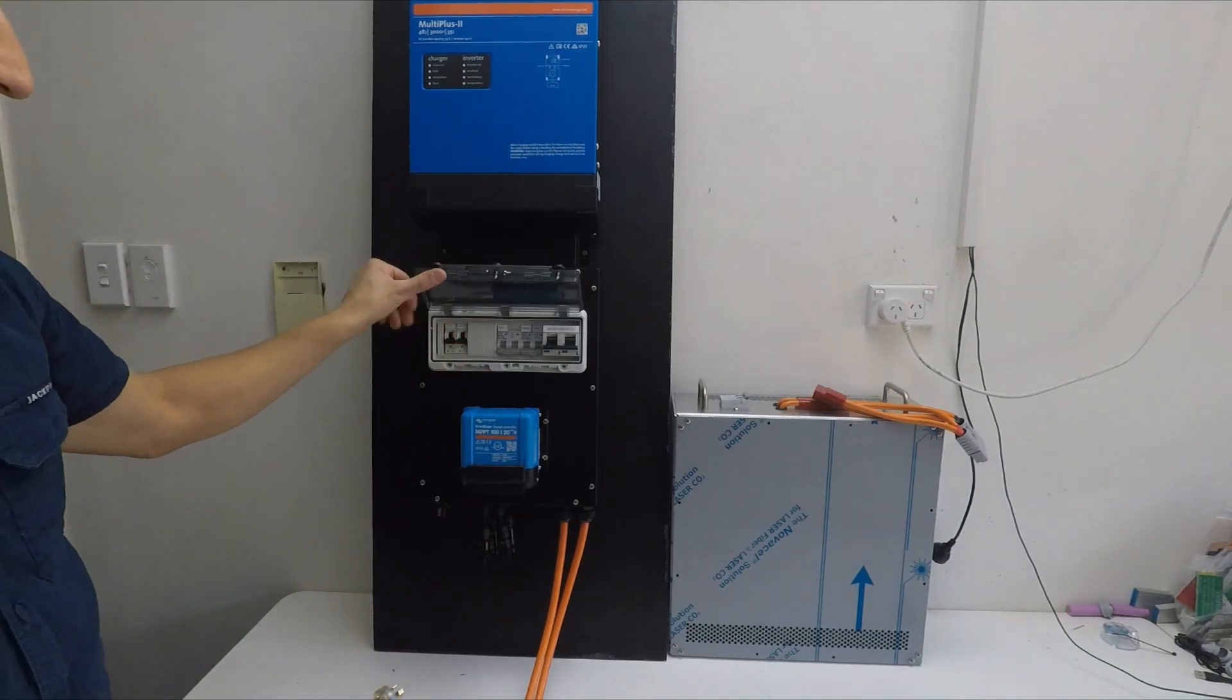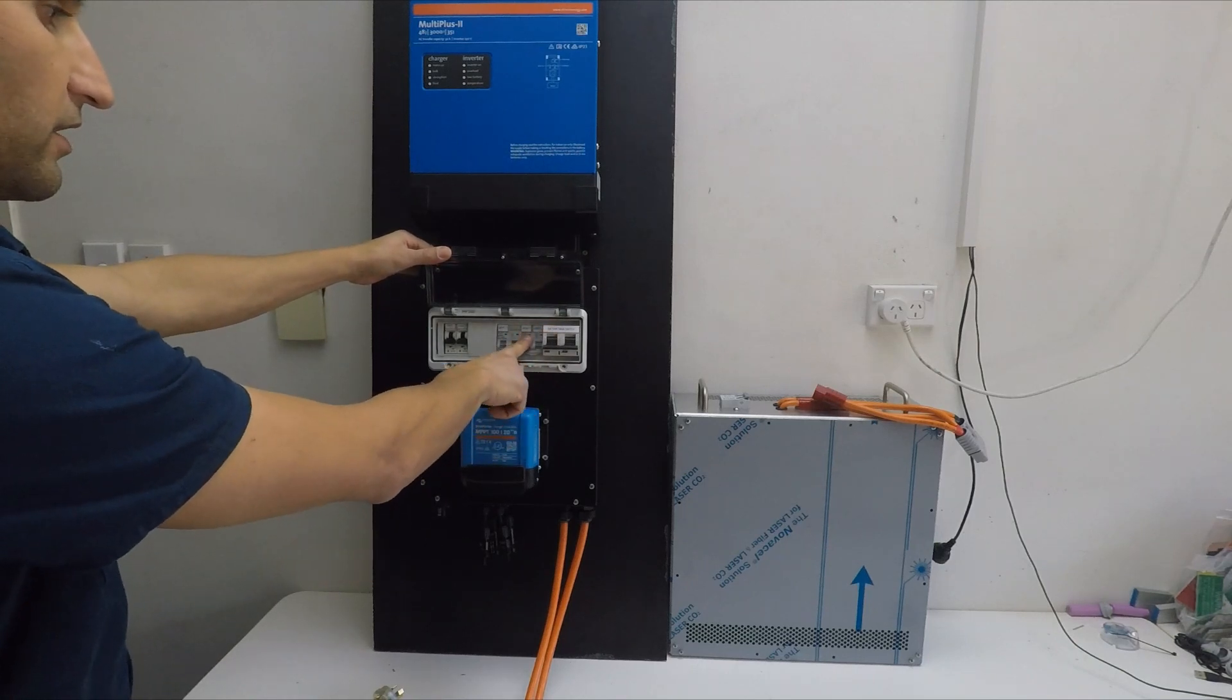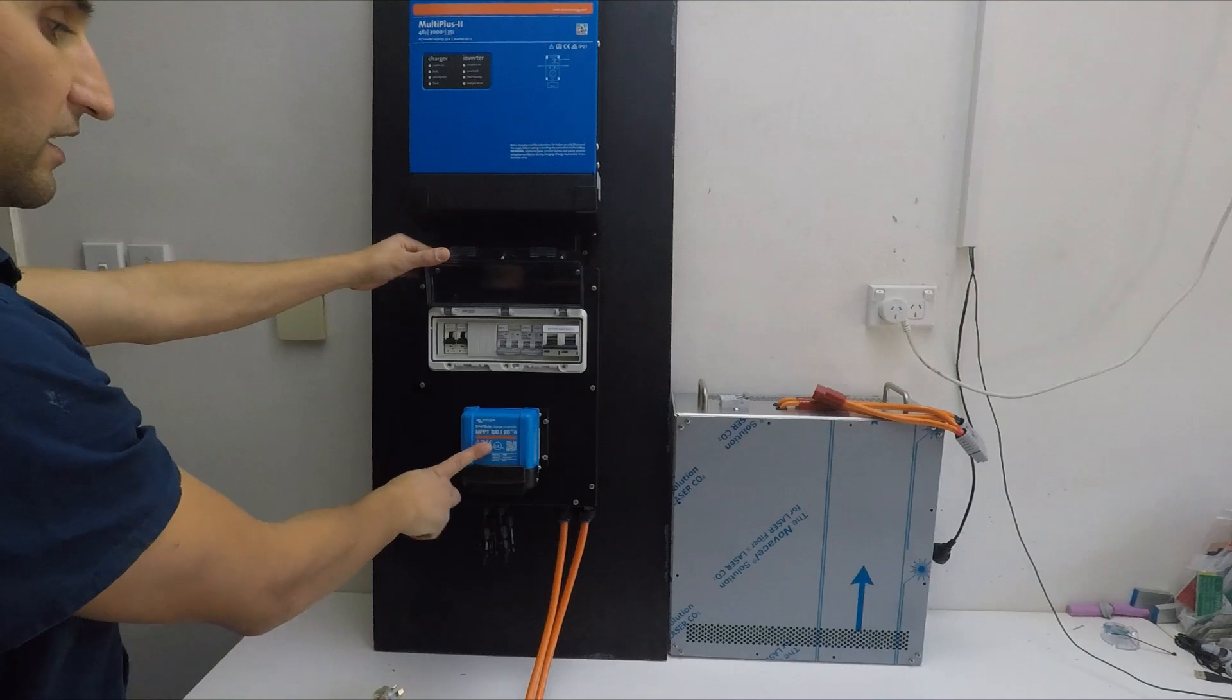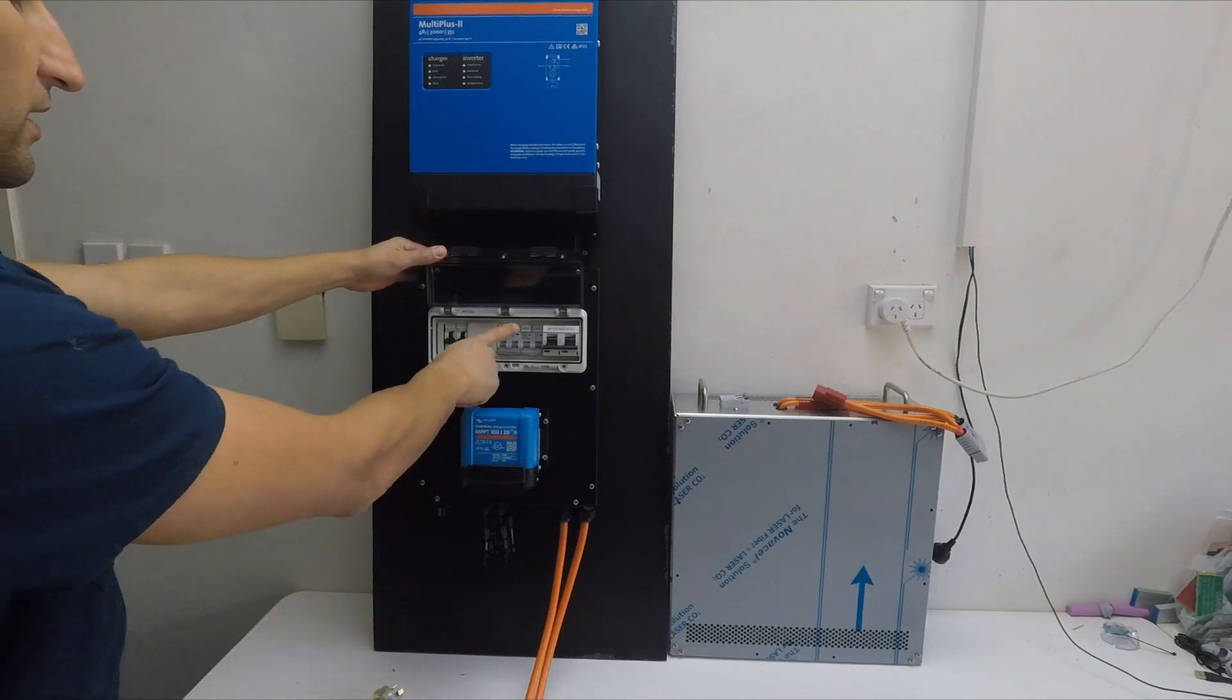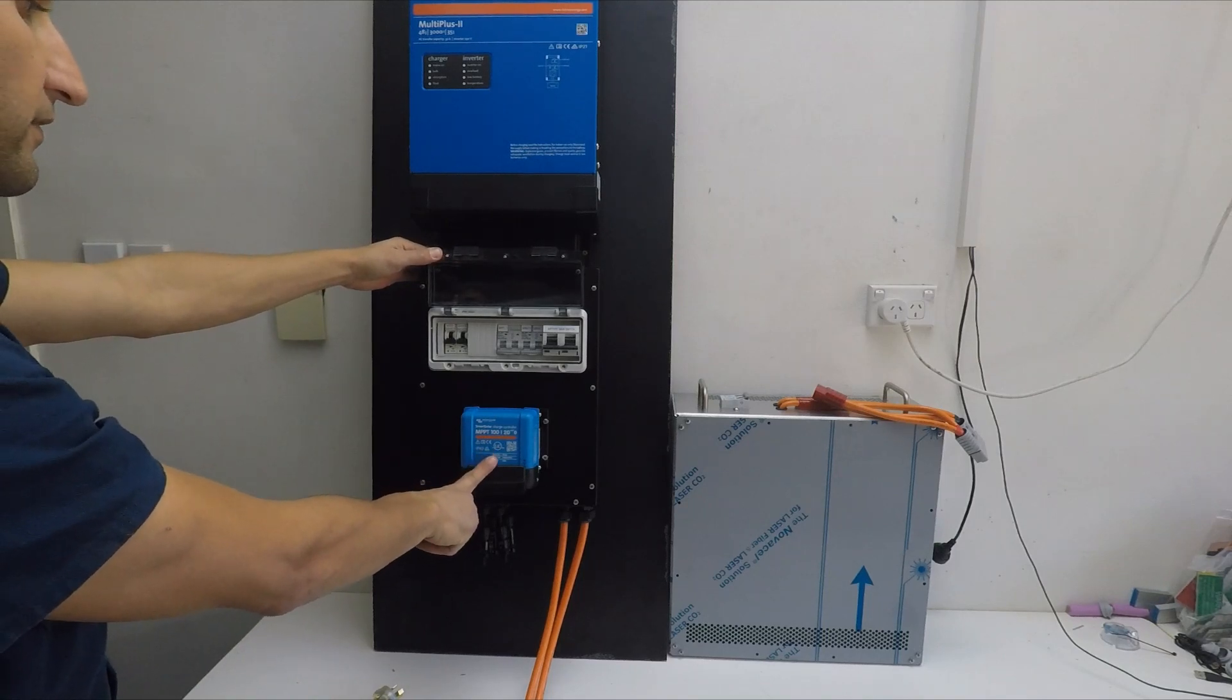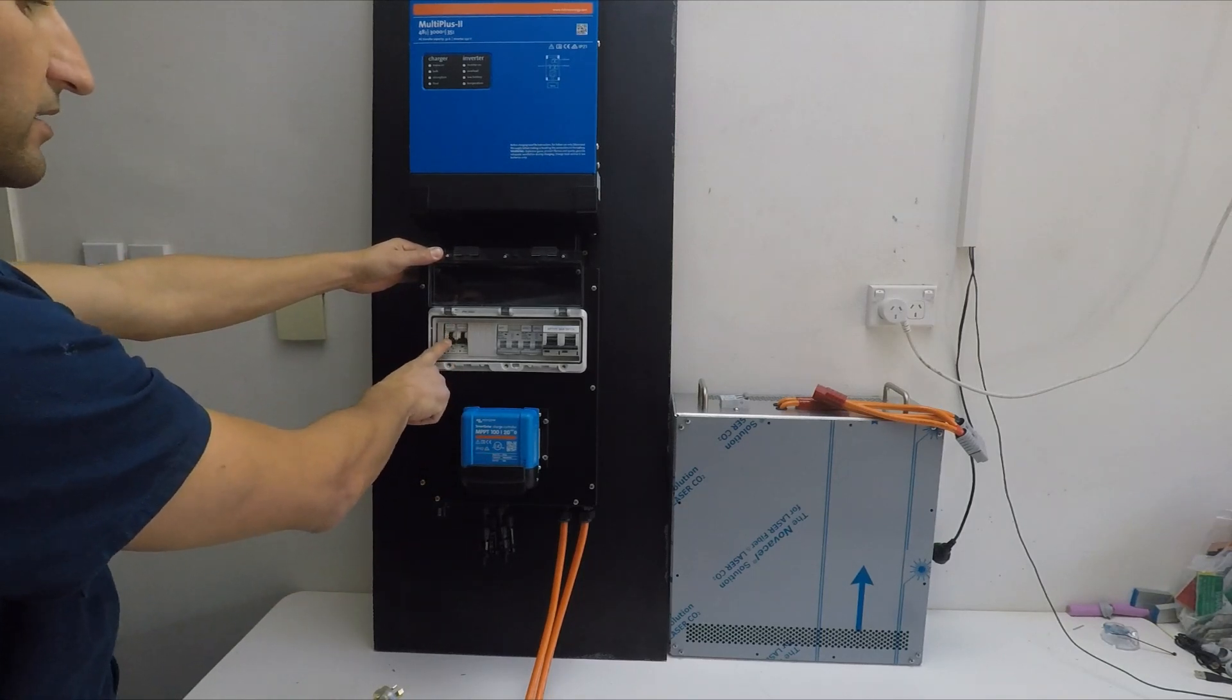Inside we've got battery main switch, you've got array 1 and 2. In this case we've got two inputs which goes to the MPPT, they come from your solar panels. This is your circuit breaker that protects your MPPT itself. Then we've got our generator main switch and our inverter main switch.